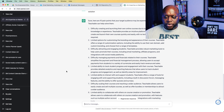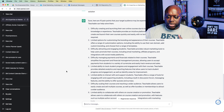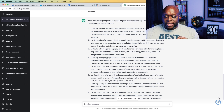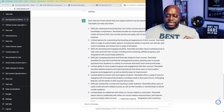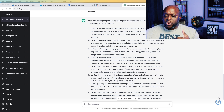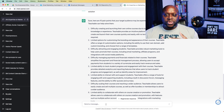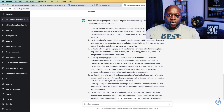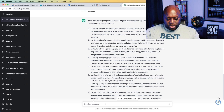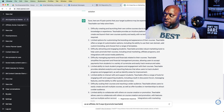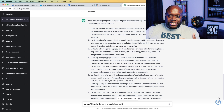The next thing we want to ask ChatGPT is: as an affiliate, list five ways to promote Teachable. You can do this with any affiliate program. You may have a little bit of an issue if you try with Amazon because there are so many different products, but because Teachable is a standalone platform it works really well. You can do the same thing with ClickFunnels and other standalone platforms.